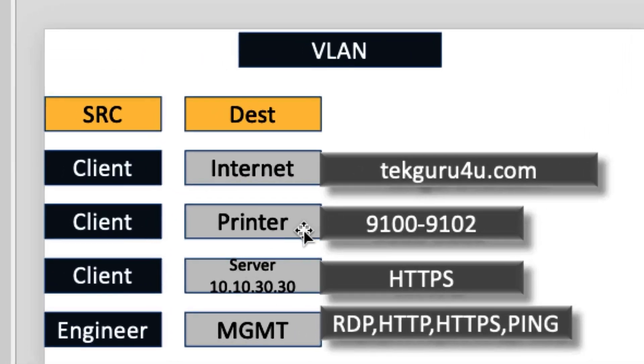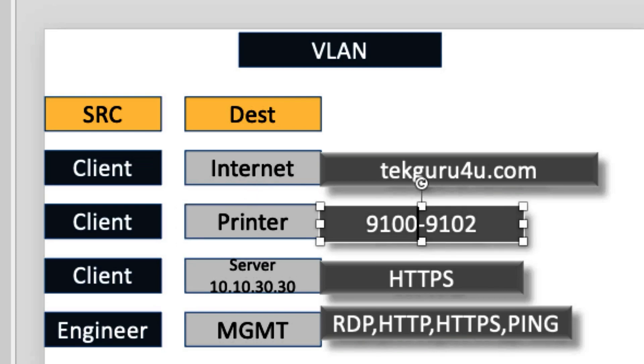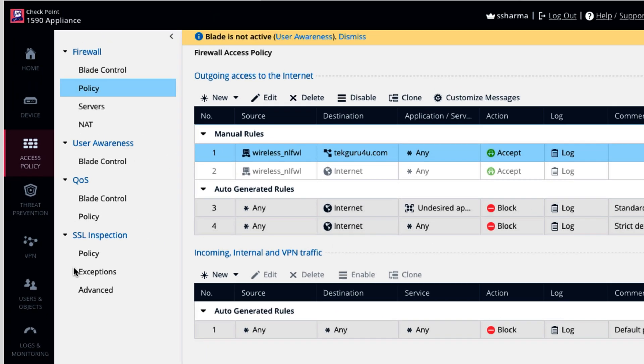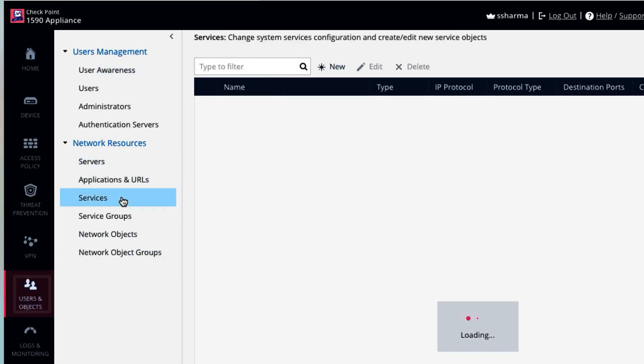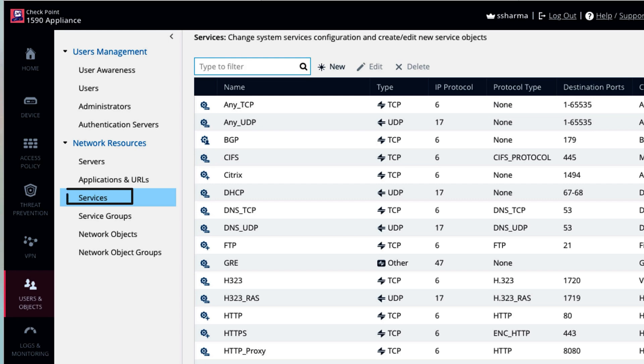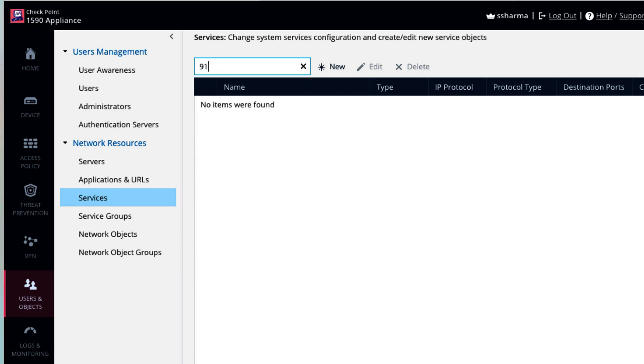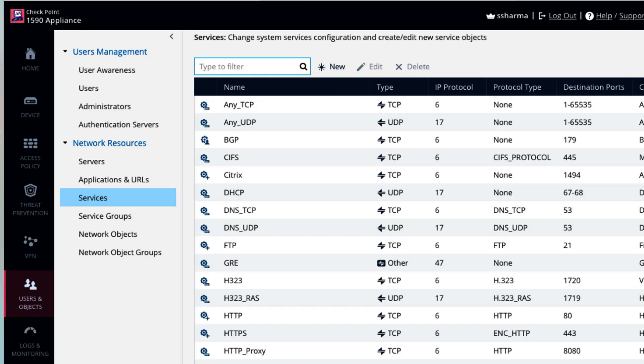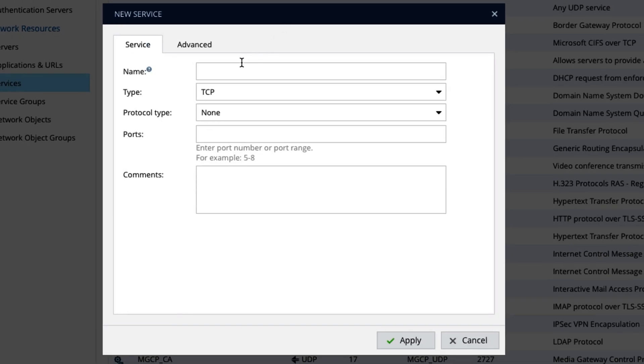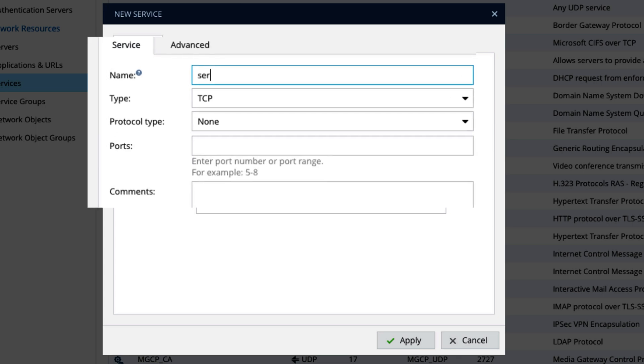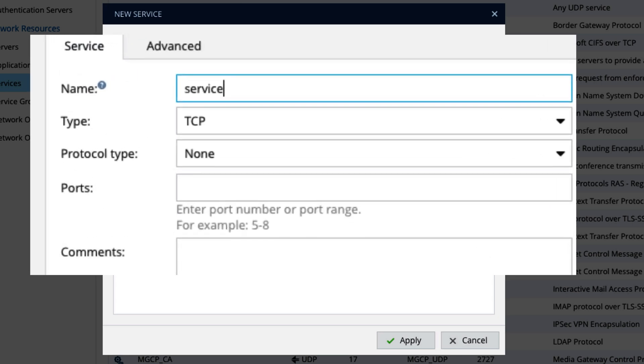Let's go to the second policy, which is client want to access to printer over this port 9100 and 9102. Now to create this policy, we need to first go to object and then services. And first check, always check if service is already there or not. See service is not there. 9102 is also not there. Do not directly go ahead and create the service. First always check. So in our case service is not there. So we will create the service.